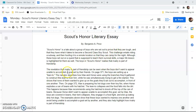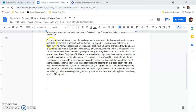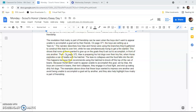So I'm just going to read it real quick. The revelation that rivalry is part of friendship can be seen when the boys don't want to appear unable to accomplish a goal set by their friends. On page 371, the boys are setting up a lean-to. The narrator describes how Max and Horace were using the branches they'd gathered to construct this lean-to over him while he was simultaneously trying to get a fire started. This shows that none of them wanted to give up on the goals that they'd set out to accomplish in front of one another.